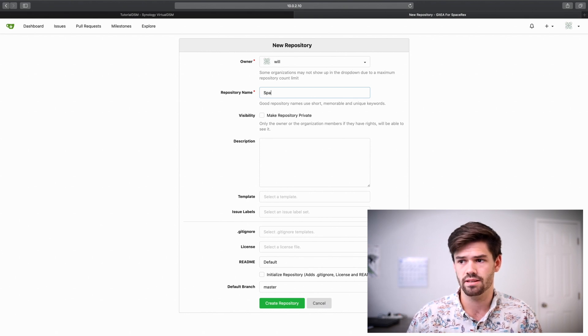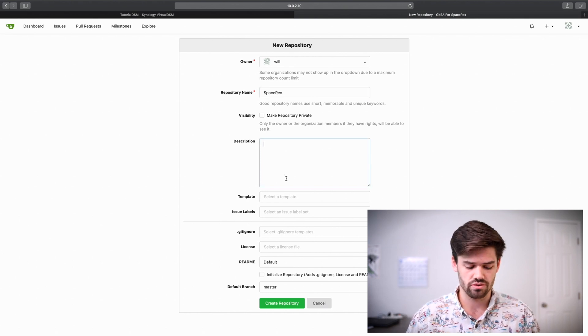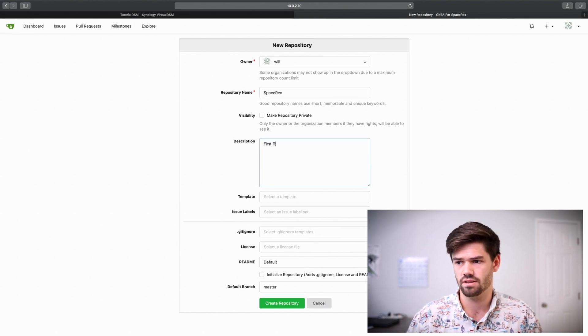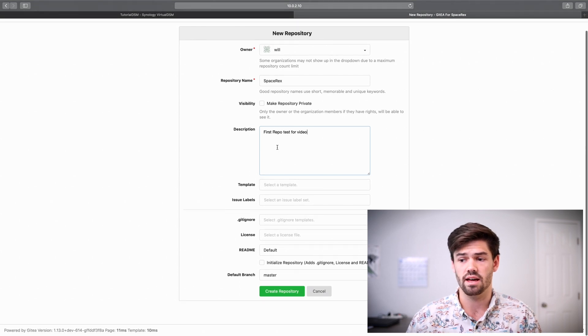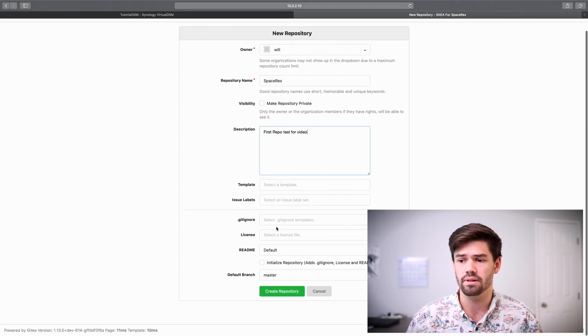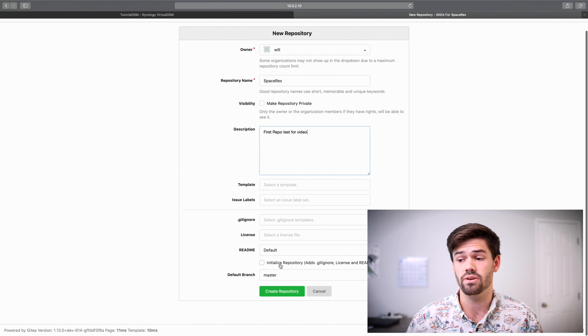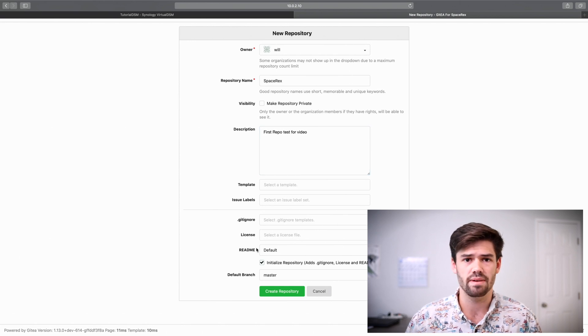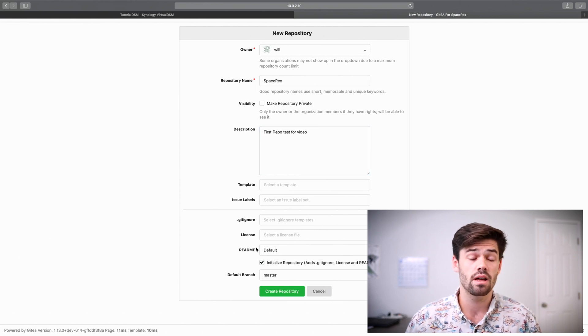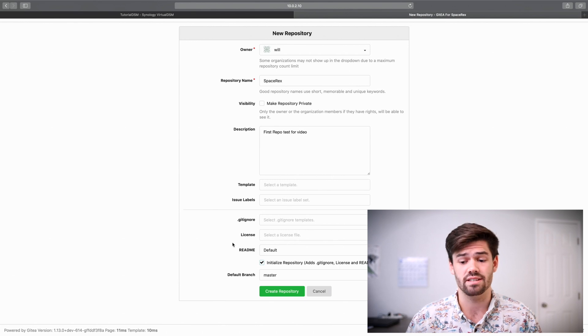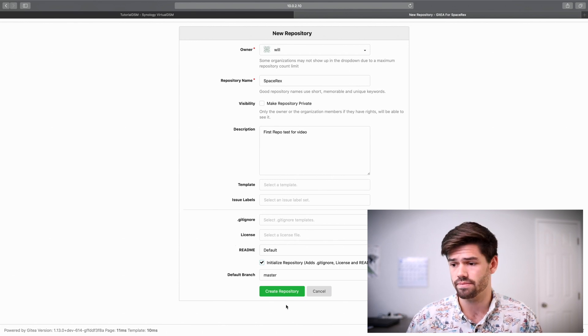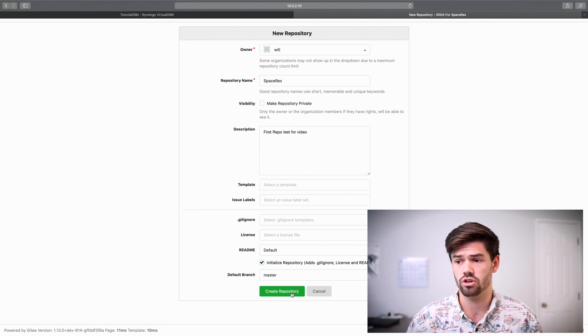And then you can give your description and things like that. You can set up templates, everything. You are going to want to do initialize repository. It just makes it a lot easier unless you are going to be cloning it from an already existing repository. So now you just click create repository.